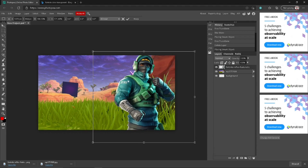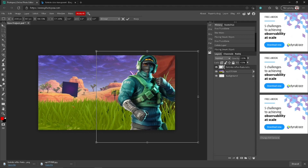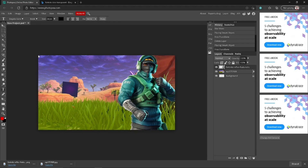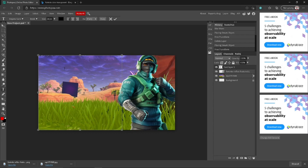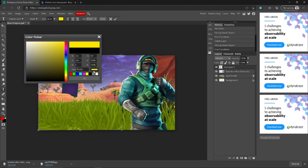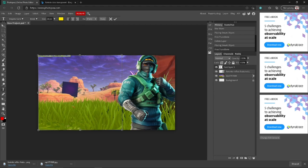Then I want some room for the text, so I'll move the skin over a tiny bit. Go over to the text tool, click here, and type: 'How to create a free Fortnite thumbnail.' Then highlight the text and put it in yellow, because it stands out way more — it's a bright color.